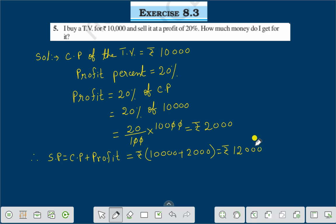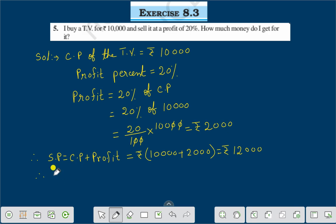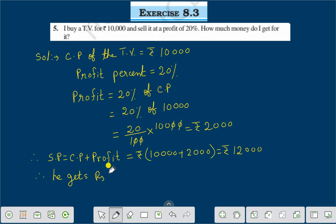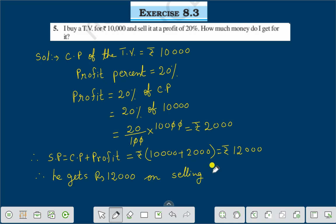Selling price is rupees 12,000. Therefore, how much money do I get for it? The answer is: he gets rupees 12,000 on selling his TV.